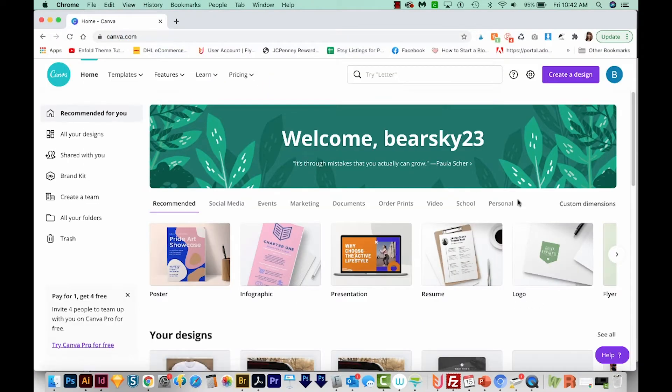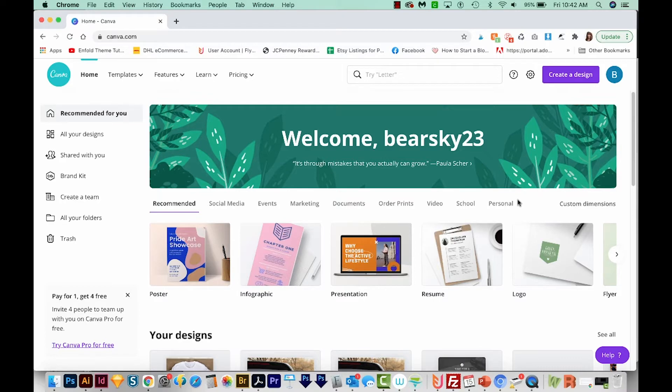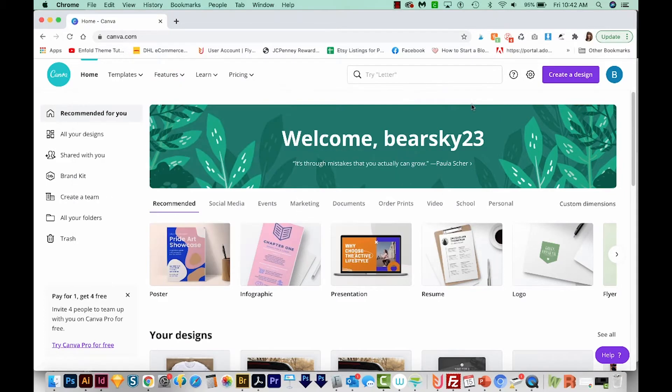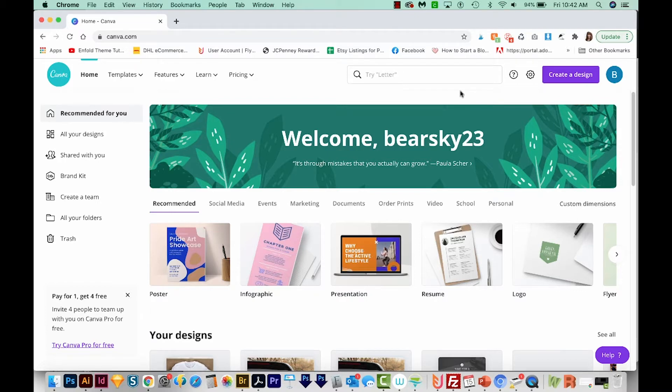I do want to say that you will need to sign up for an account with Canva if you don't already have one. But that account is free, and then you have access to all these cool tools. And they do have an upgraded version, but for most of the things you'll need to do, including this tutorial, you won't need to pay for Canva.